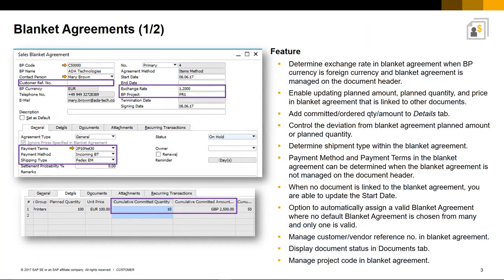As needs and product or service requirements change over the term of a Blanket Agreement, you also need to have the flexibility to change terms to the agreement to keep up with those changes. Therefore, there have been a number of enhancements to Blanket Agreements in SAP Business One 9.3.